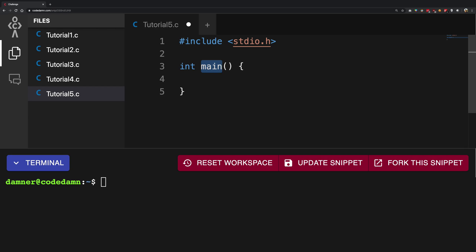So you can trust the operating system, you can trust your computer that it will call this function and whatever you write in here would be automatically executed. So that's basically it why the main function exists, so that the operating system can call it and you can bootstrap your application.